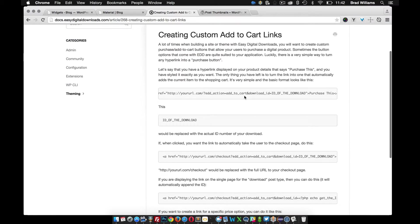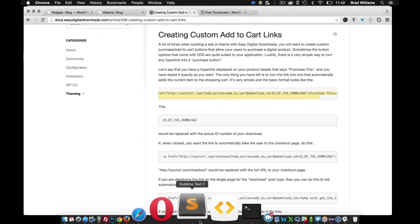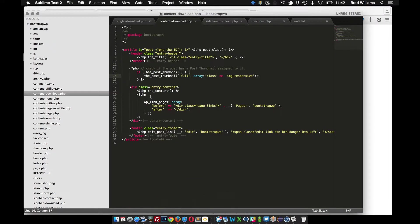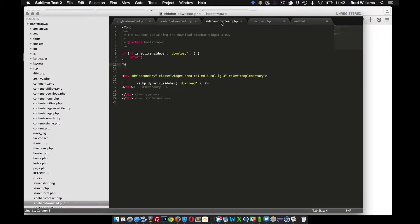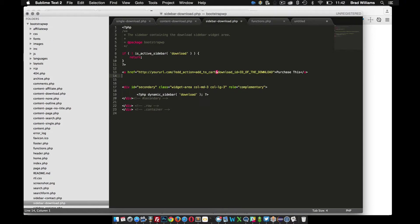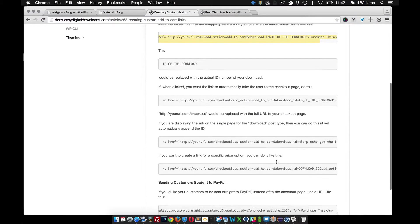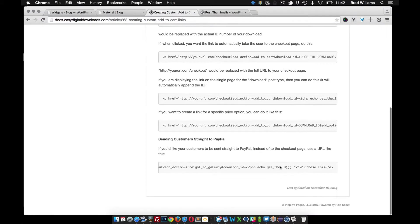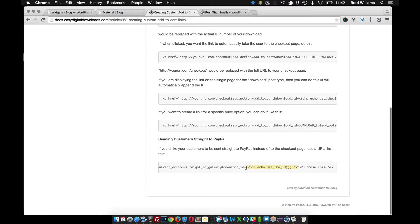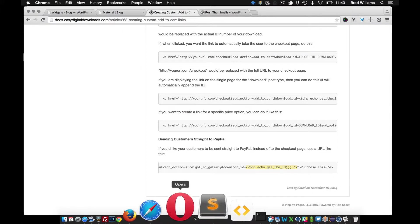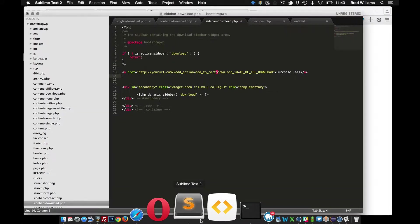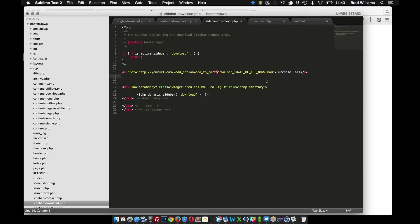Let's go ahead and grab this, copy that, go to our theme files. It's going to be in the sidebar where I want to display this. Right above all the widget areas, I'm going to paste this in there. I need that ID of the download, so I'm going to grab this PHP echo statement and put that right here.